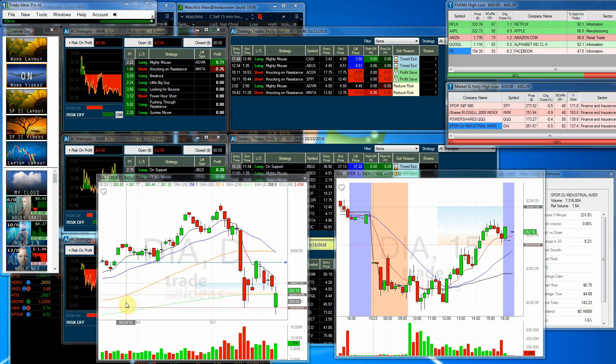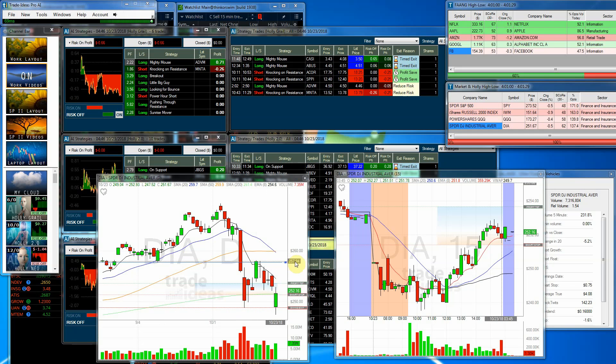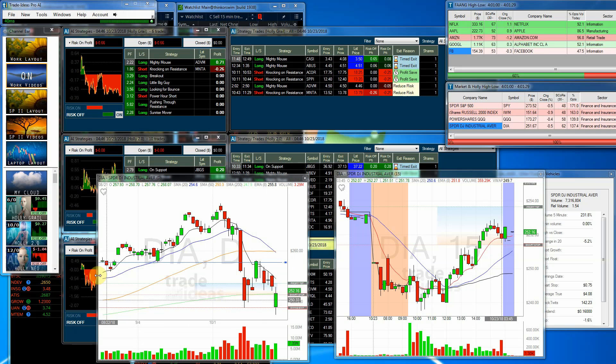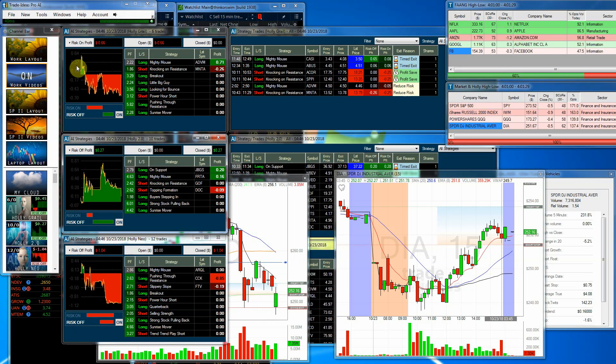And then we have the diamonds. Same story, yet one more time. So, it was a very interesting day. Now, we'll go ahead and take a look at Holly and see how she fared throughout the day.